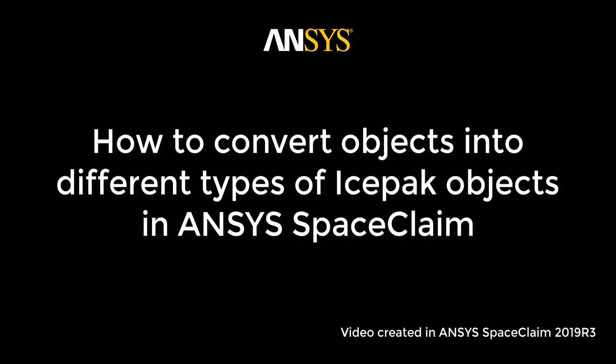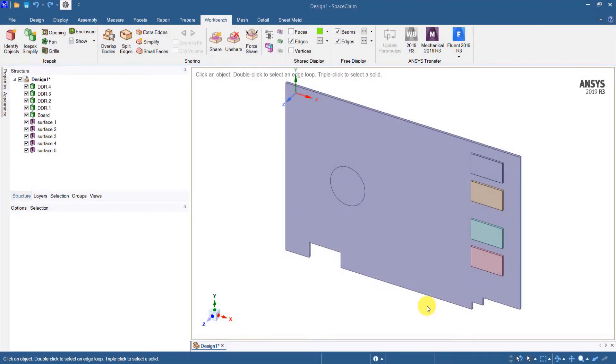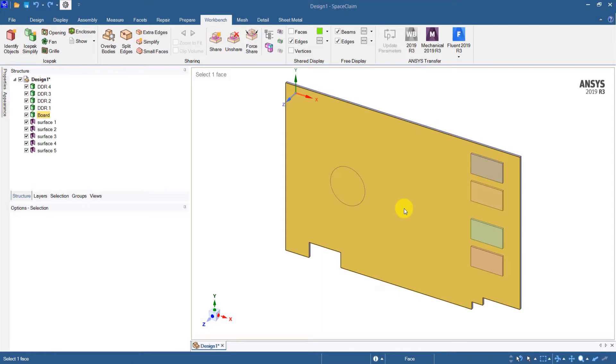In this video we'll see how to convert an object into different types of icepack objects in ANSYS SpaceClaim. So I have a typical PCB with a few components on it and I want to convert it into icepack compatible objects.